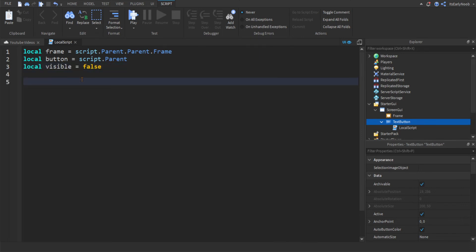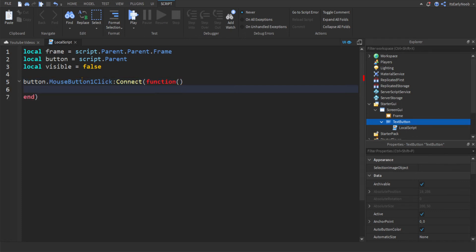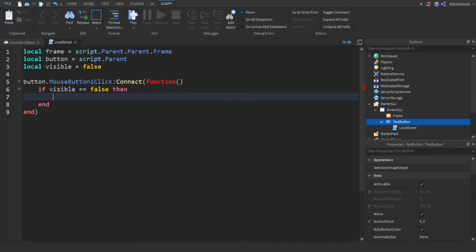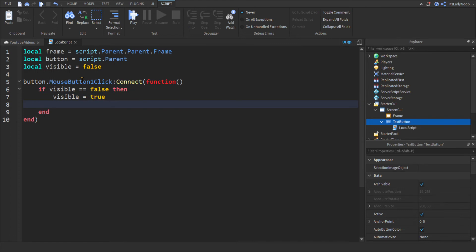So you're going to do button dot mouse button one click connect function, like so, and then you're going to want to type if visible equals false, then visible equals true. And then this is the kind of hard part, but it's fine.